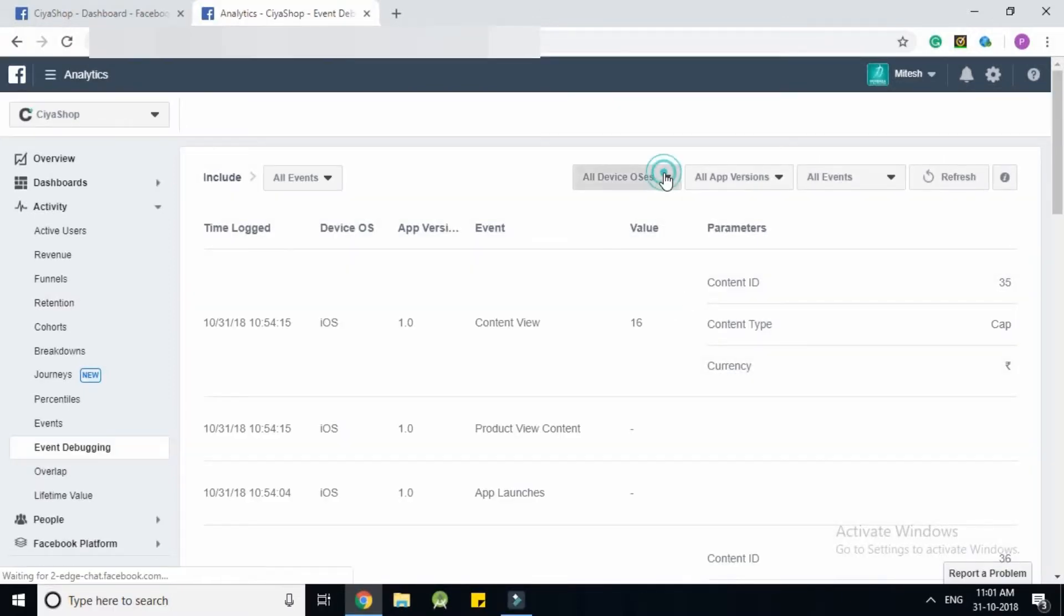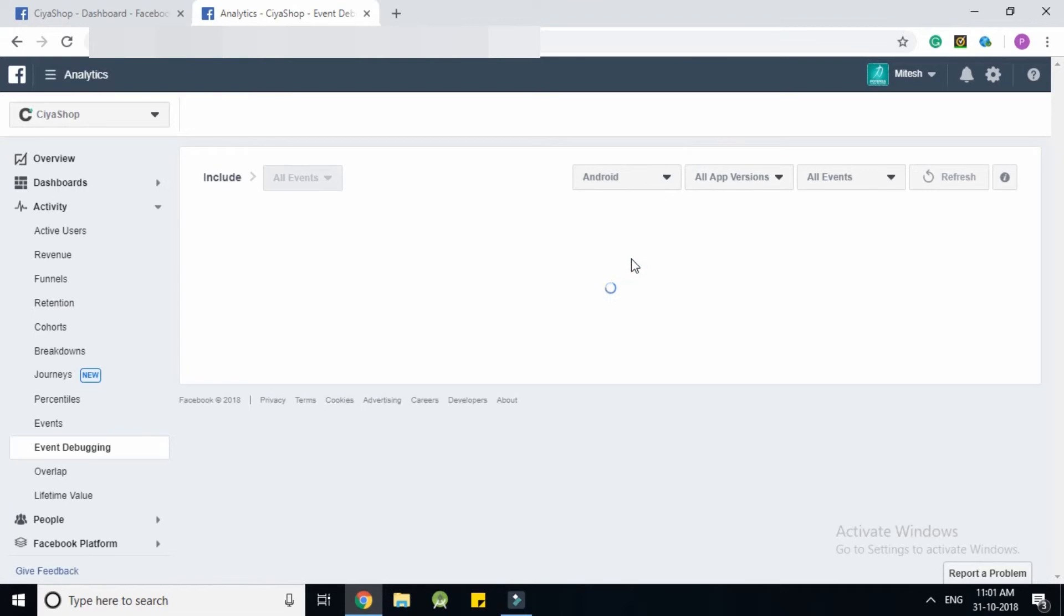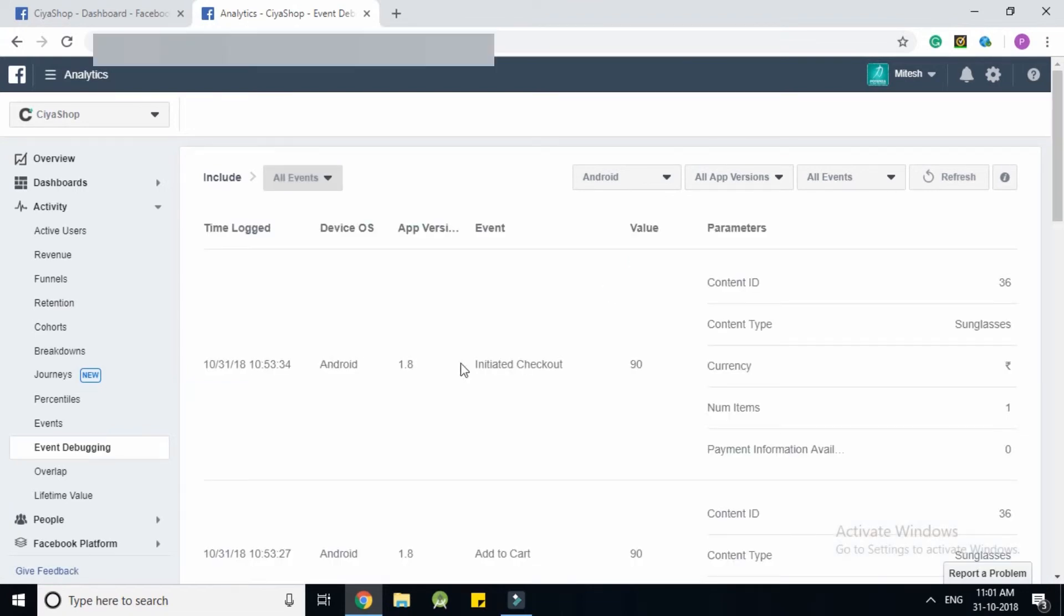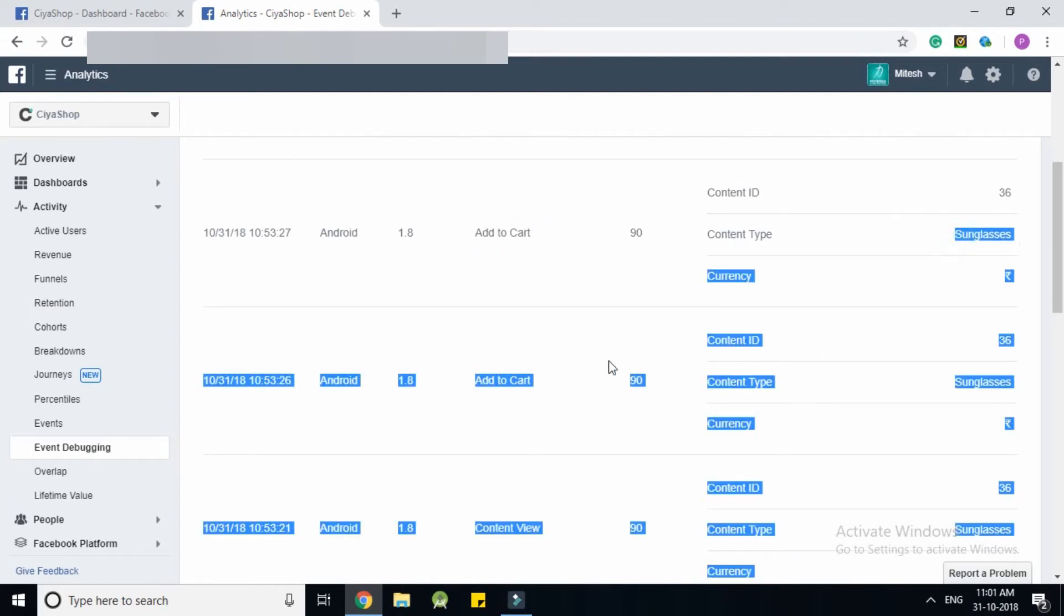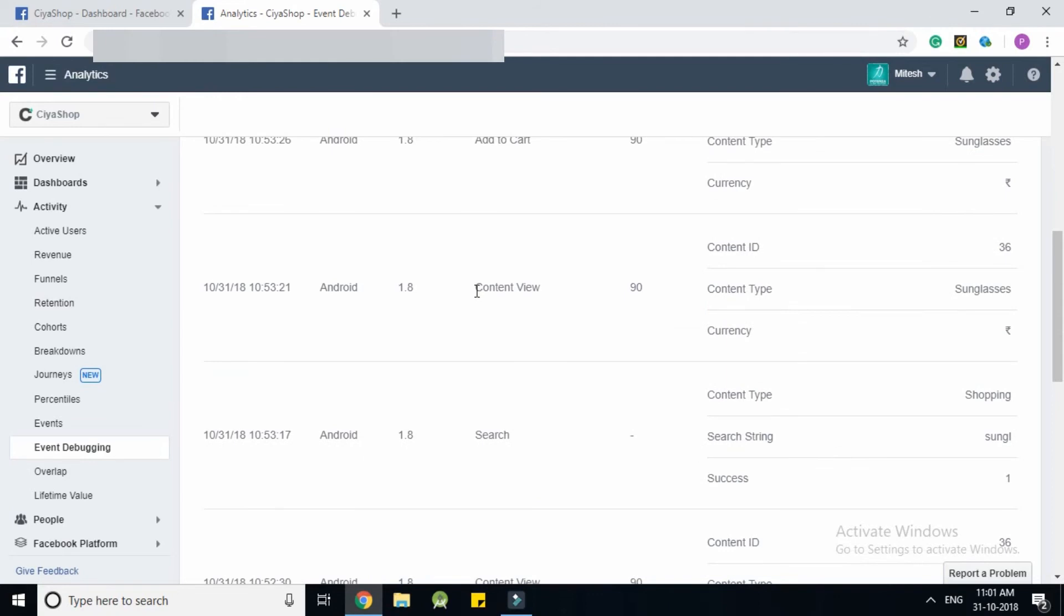Select Android from the drop down menu. Here you can see all events of your application. Initial checkout, add to cart, content view and search events.